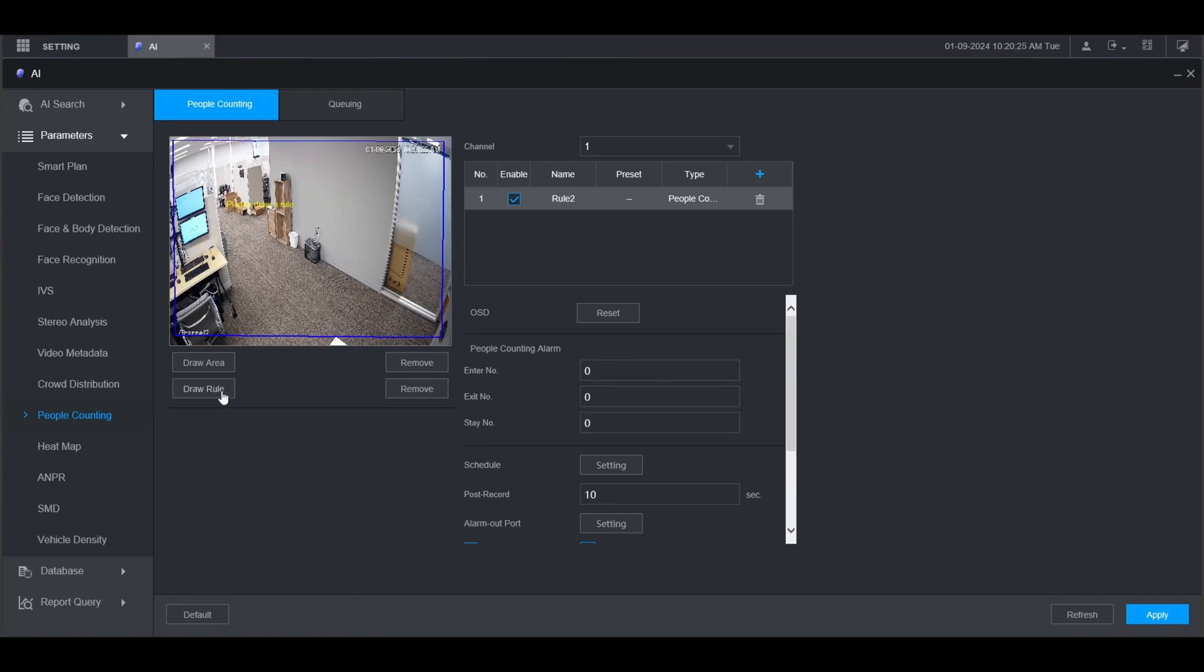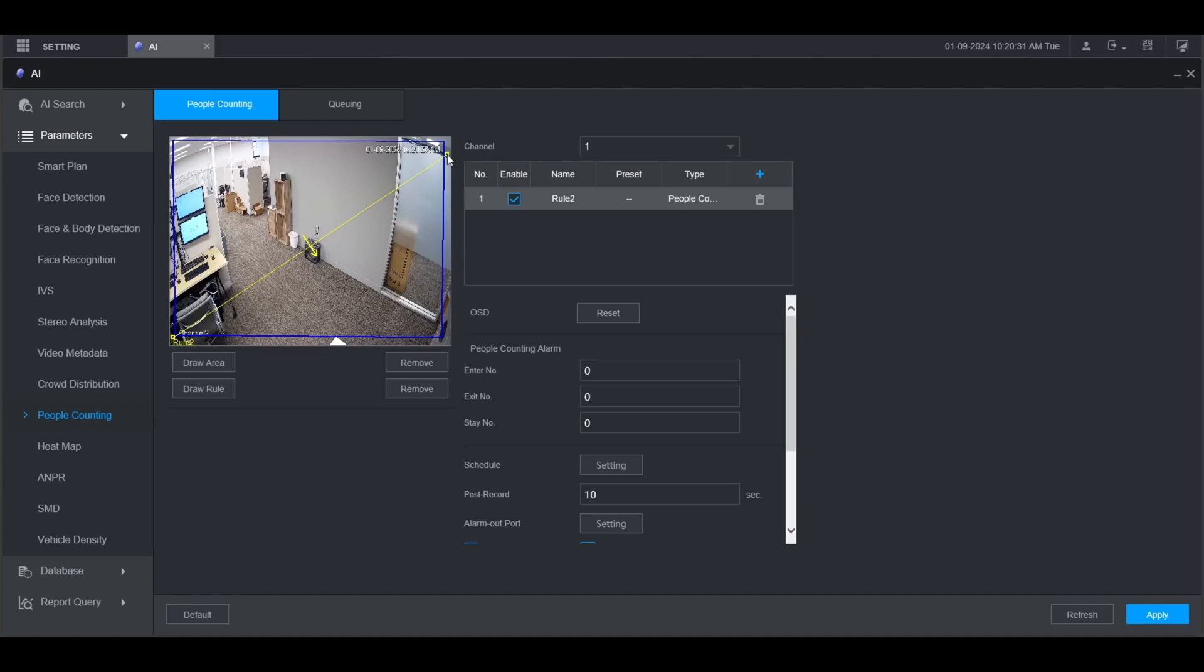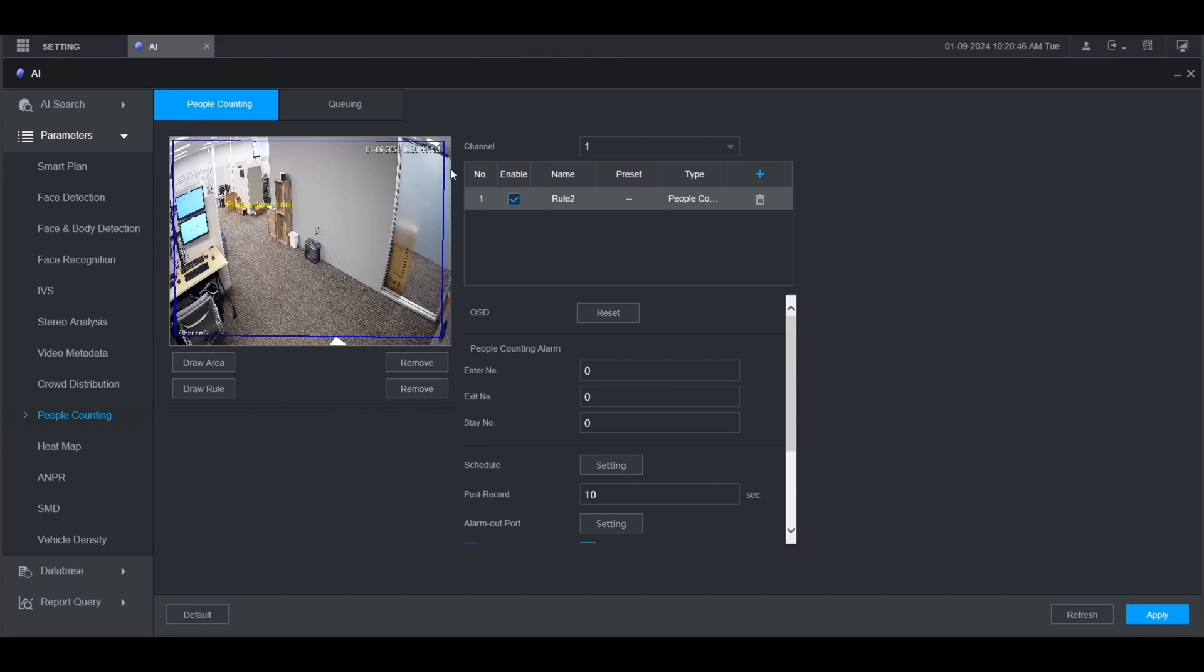Then click on Draw Rule on the left and left click to start drawing the rule and left click again to finish drawing the rule. In this case, because I started from the left side to the right side, the arrow is pointing from the left to the right. So entering will be from this side to that side. If you want to do it the other way around, click Remove and draw from the right side to the left side.